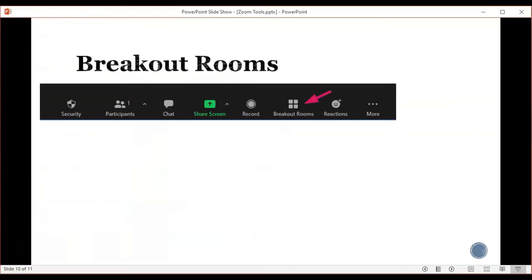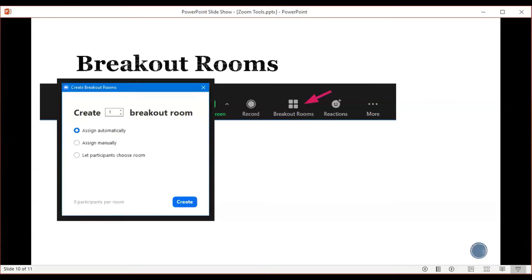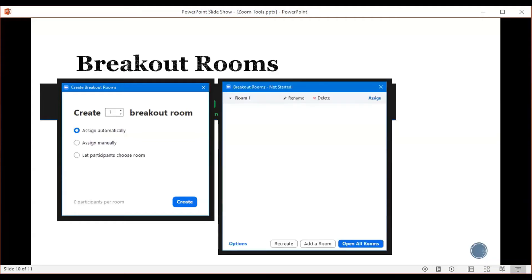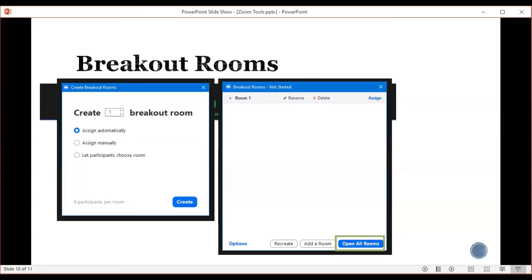Then there's breakout rooms. You'll find the icon for breakout rooms amongst your controls. If you click on it, it opens a box where you can change the number of breakout rooms you want to create. You can assign automatically where Zoom will automatically put your participants into breakout rooms, assign manually where you choose who's going to be in which breakout room, or allow participants to choose the room they want to be in. Once you click create, it opens another box where you can use assign to assign people manually, add a room, or use recreate to shuffle people into different breakout room groupings. Then click open all rooms.